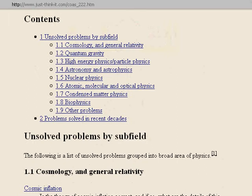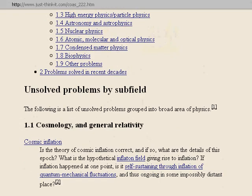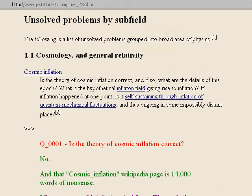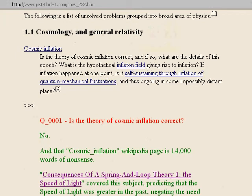Category 1.1, cosmology and general relativity. There's a link on cosmic inflation — hovering over it goes to the Wikipedia page called Cosmic Inflation. The question is: is the theory of cosmic inflation correct? Question number 0001. It's interesting this was the first question because inflation is one of the more ludicrous aspects of the Big Bang Theory. That cosmic inflation page is 14,000 words long — way bigger than the average Wikipedia page — and I consider it 14,000 words of nonsense.